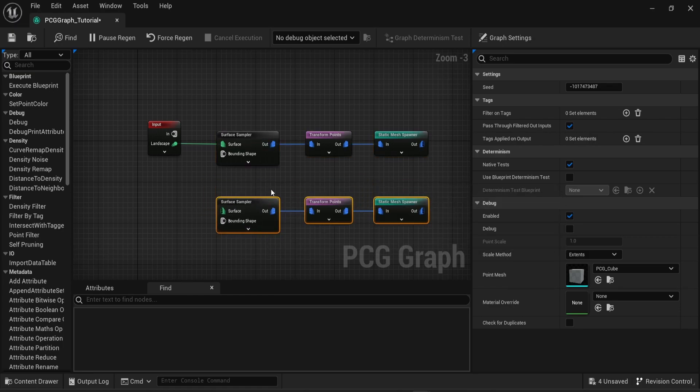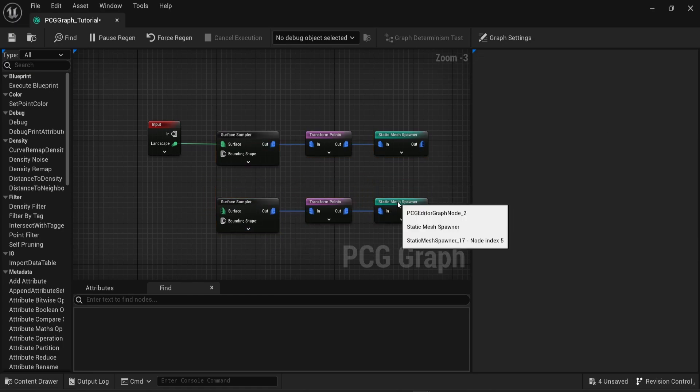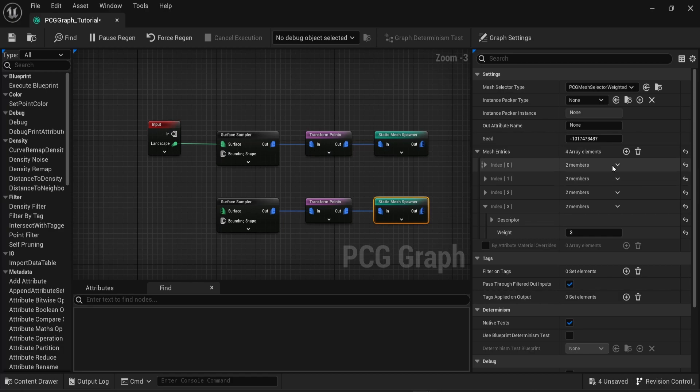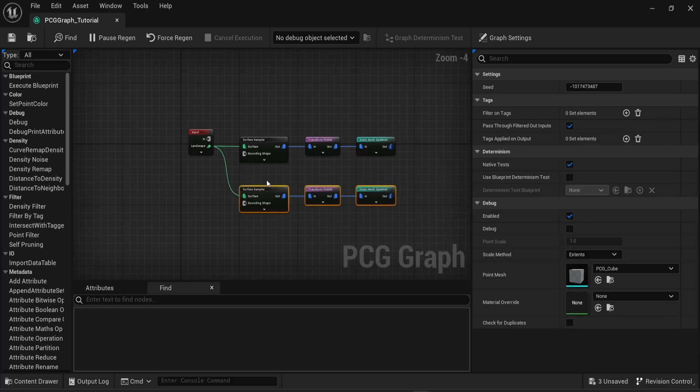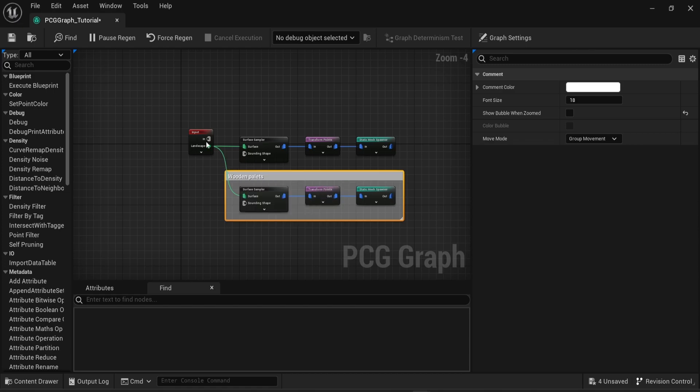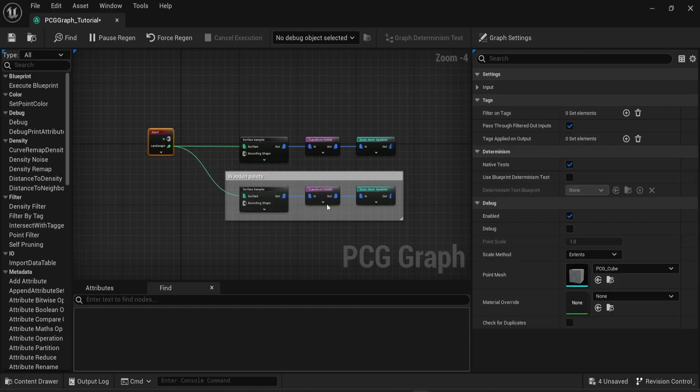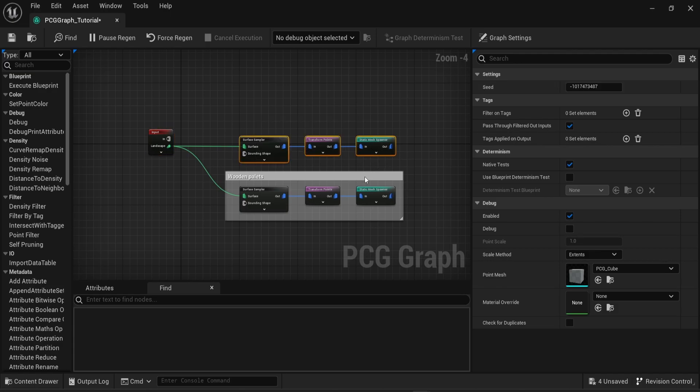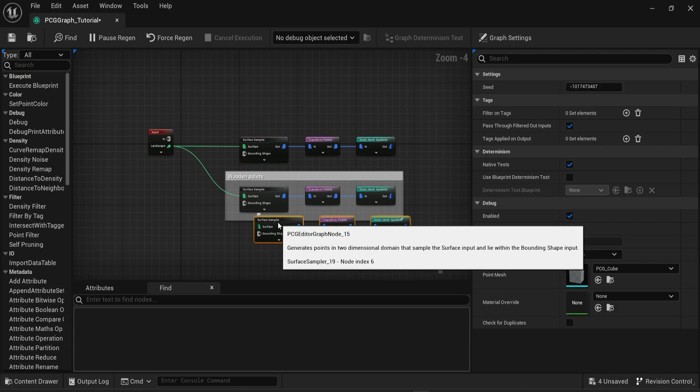You can have multiple surface samplers depending on the category of the item, for example one for grass, one for rock, or one for trees. In this case I'm going to have a surface sampler for each element of my array, which is a barrel, a box, and a palette.